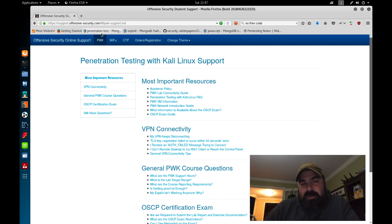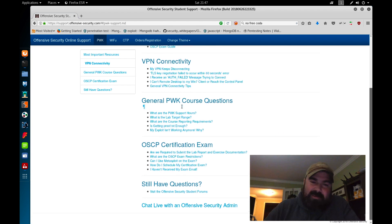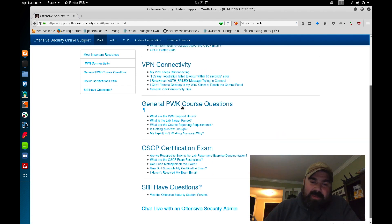Choose the PWK one, Pentesting with Kali. And right here on the main page, they have everything listed out for you.